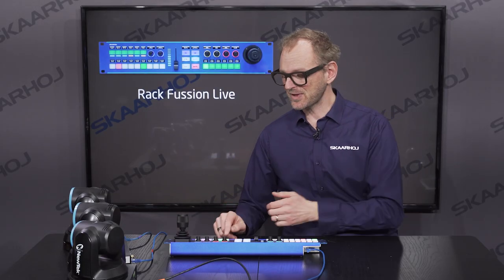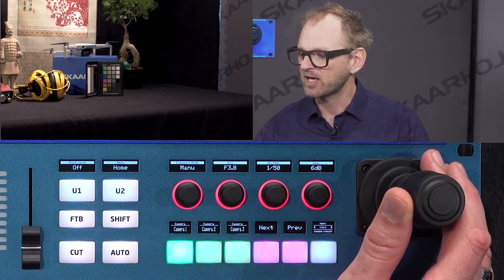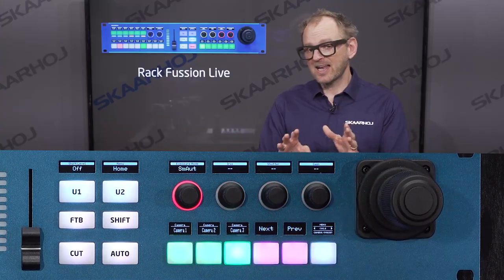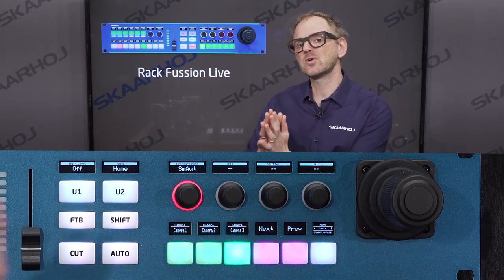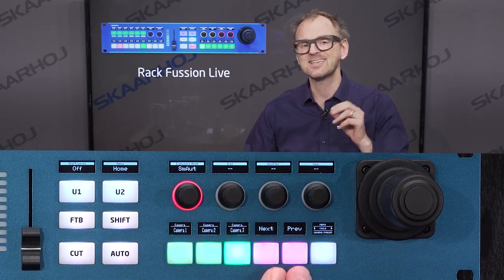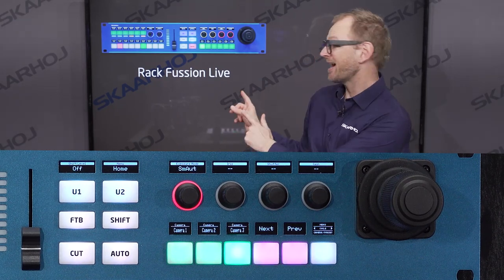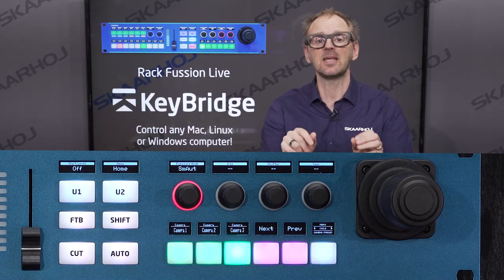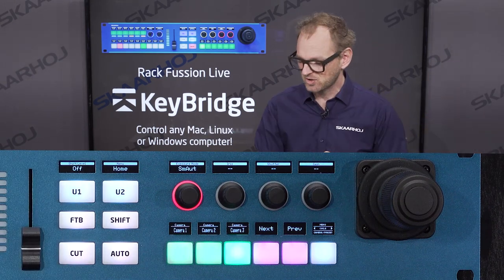On the right side of the controller we can select the three cameras — this is camera number one — and operate it with the joystick, zooming in and all that. There are two buttons not used for camera selection: the preview and next buttons, which we mapped to KeyBridge to advance a slideshow. When I press the next button it advances to the next slide, because KeyBridge picks up the button press and moves the slideshow forward.